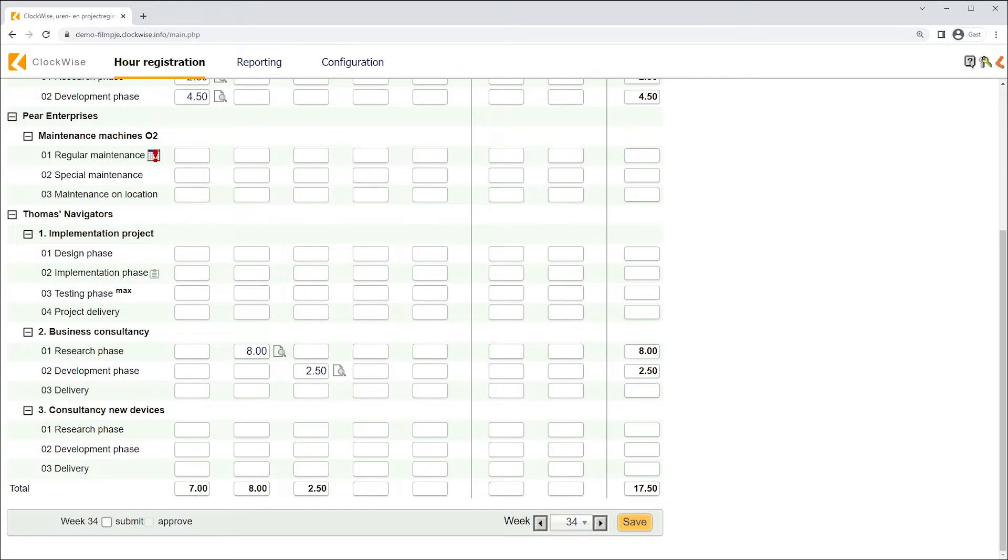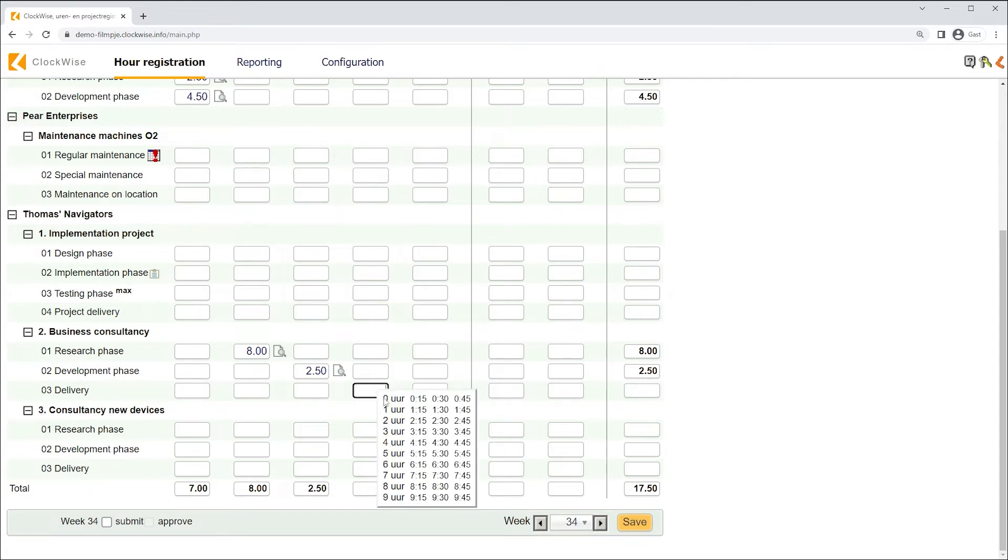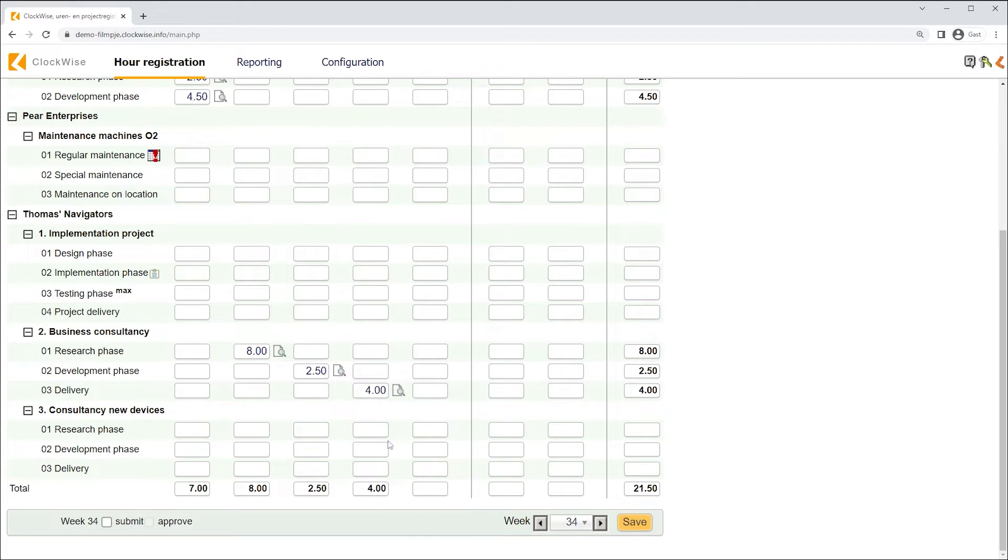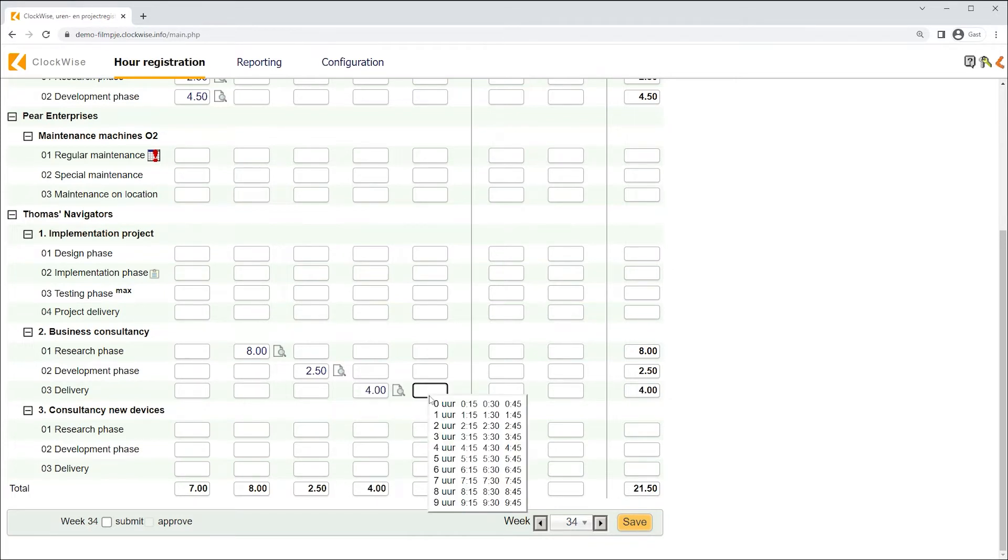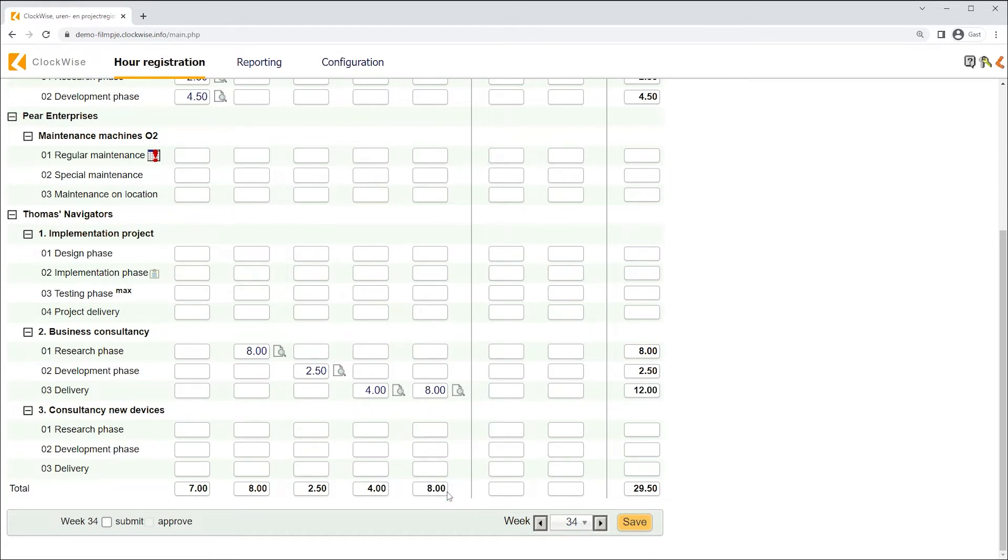To write hours faster, we also provided a feature for our users, which will appear if we right-click on the fields. Here, we can directly choose our work time, without having to use our keyboard.